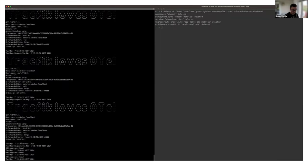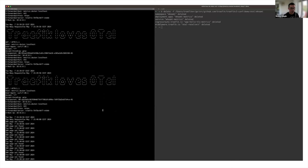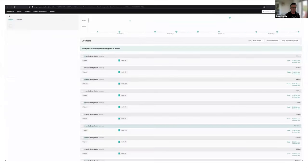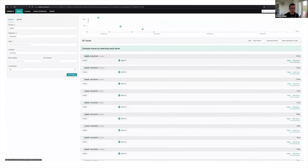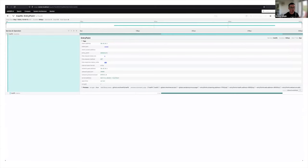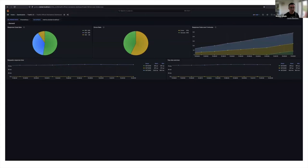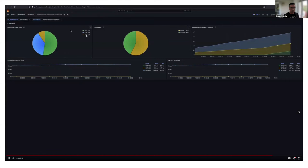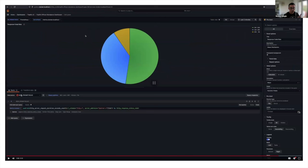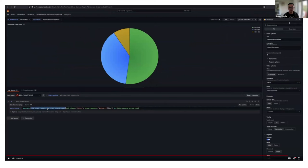Now let's delete the pod and see what happens when our application shuts down. We'll generate only 404s. Going back to Jaeger UI, we can see these requests are faster than all the others — we now only have two spans because at the beginning of the pipeline Traefik detects there is no backend for the rule and answers 404. Refreshing the Grafana dashboard, on top of 200 and 429 we now see 404 response codes as well.